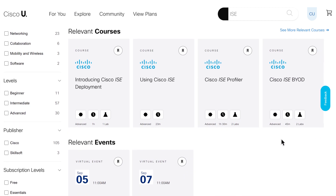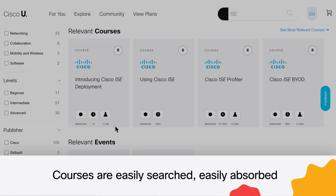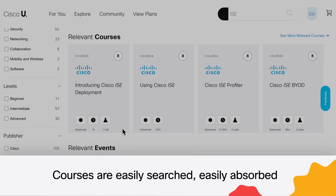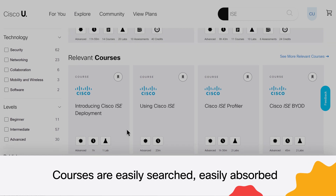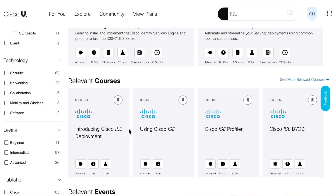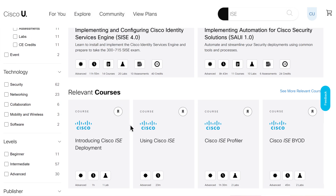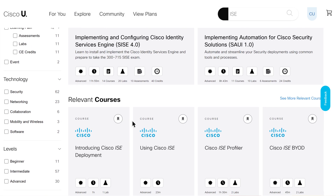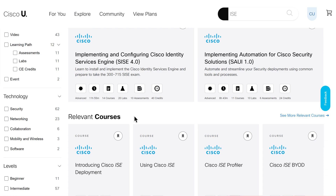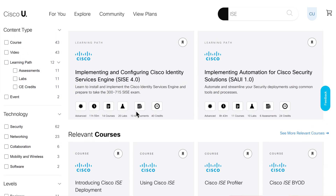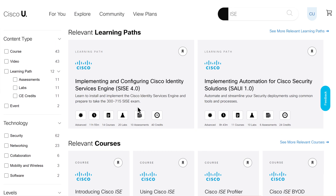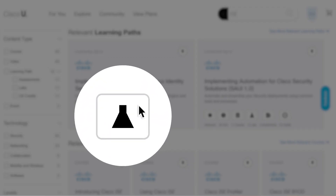Cisco U courses are short, usually about an hour. There are small sections of content that can be easily searched and easily absorbed. They show up in the courses section and also inside learning paths. Many courses include virtual hands-on labs.